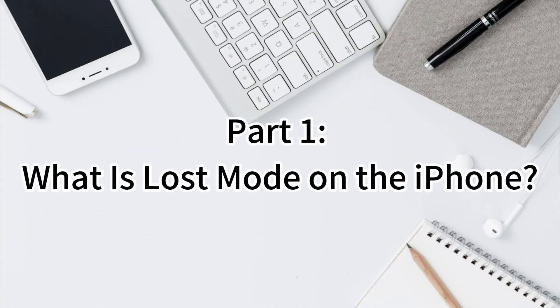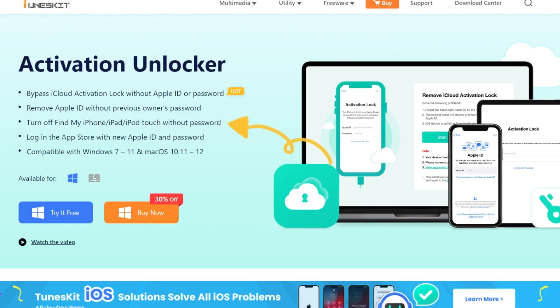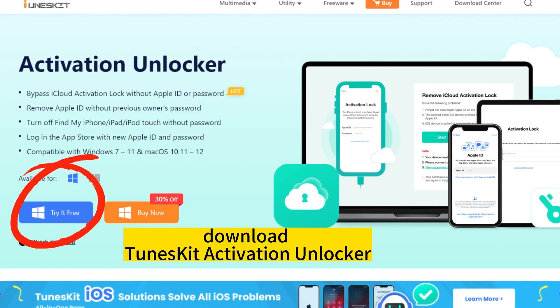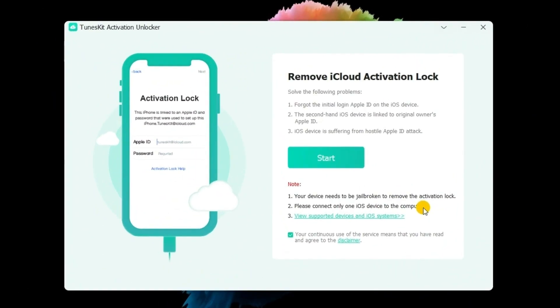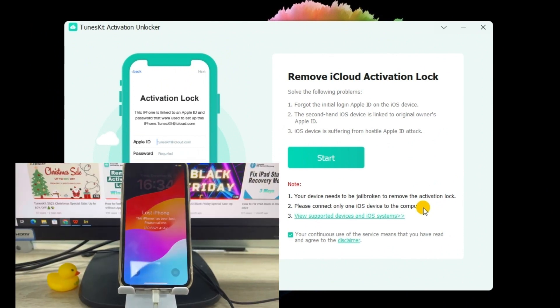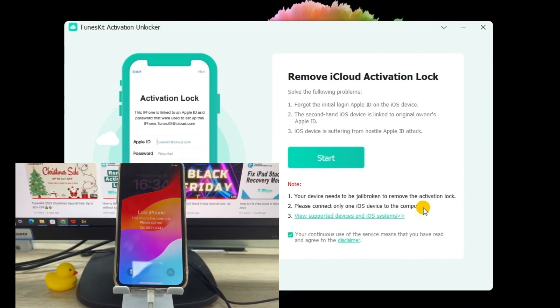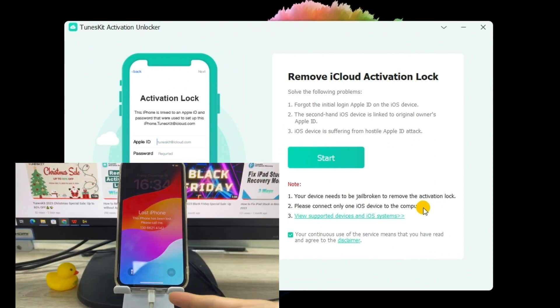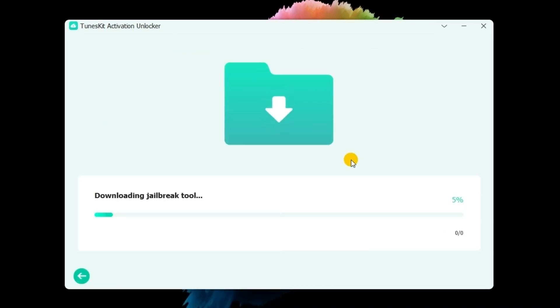Part 2: How to Unlock Lost Mode on iPhone without Passcode. To begin with, download and install Toons Kit Activation Unlocker on your computer. Then, connect your iPhone to the computer and click on the Start button for the next step. Download the Jailbreak tool.